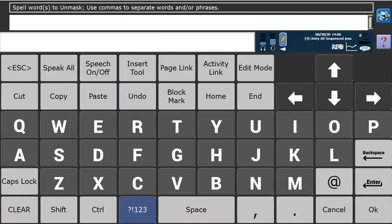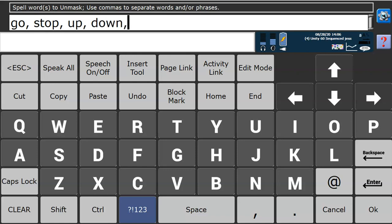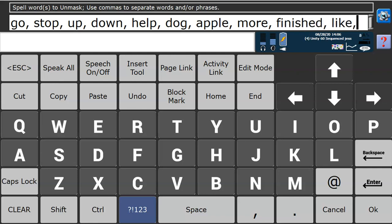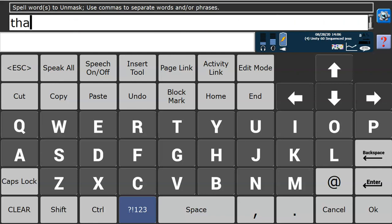I'm going to spell to unmask down the bottom. Here I'm going to type in some words that I would like available and separate them by commas. I might want words like go, stop, up, down, help. I may have a favorite pet dog. Perhaps I really like apples. So I'm going to include some core words and some fringe words. More, finished, like, that—all words that I could use in a number of different activities.